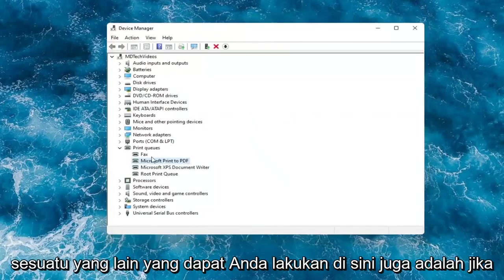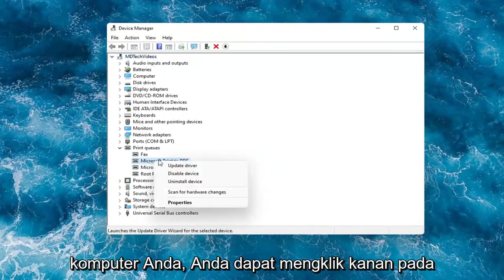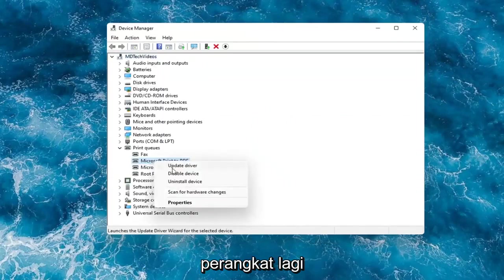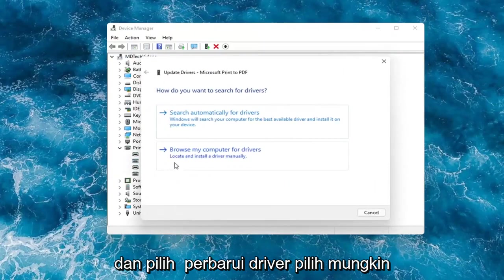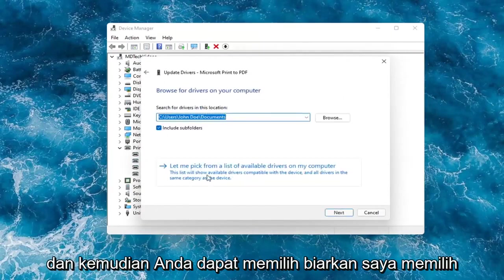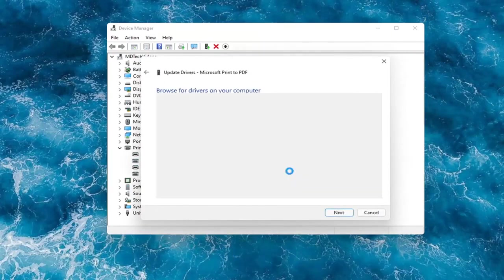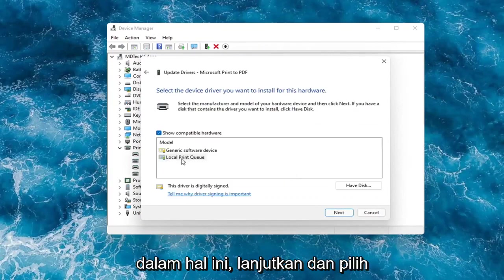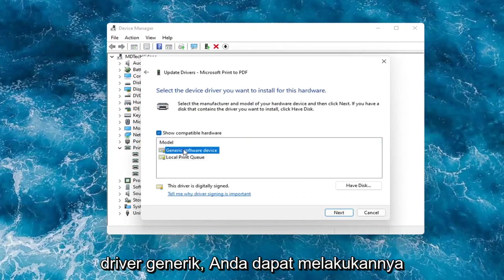Something else you can do here too is if you had anything already on your computer, you could right-click on the device again and select update driver. Select browse my computer for drivers. And then you can select let me pick from a list of available drivers on my computer, in which case then go ahead and select your local printer driver.